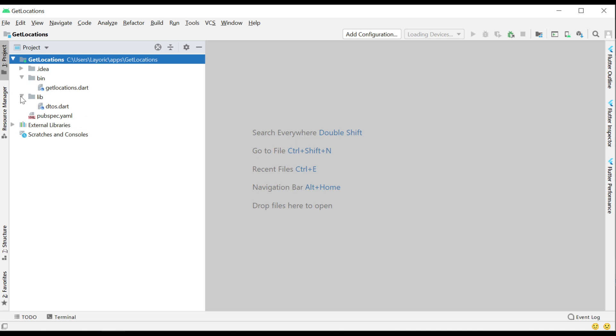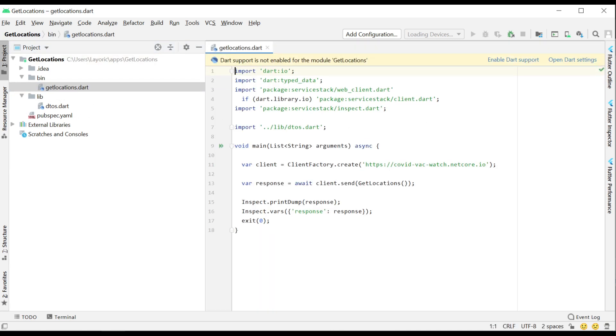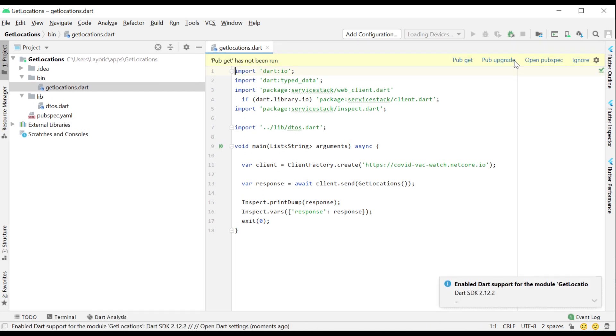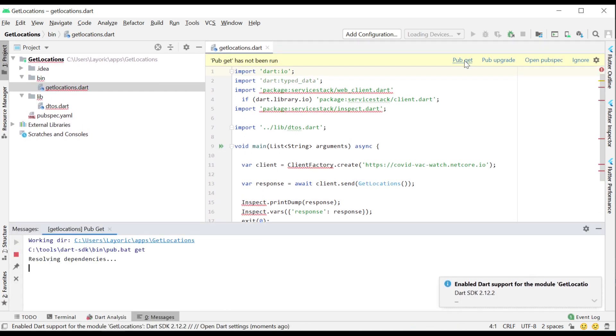In the bin folder, we've got GetLocations.dart. For the Dart command line application to run, you'll need the Dart SDK and you'll need to do a PubGet so the dependencies are installed.